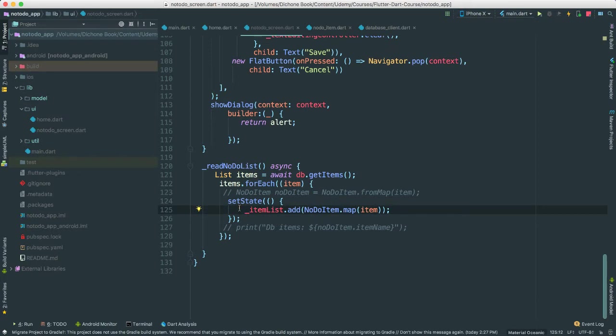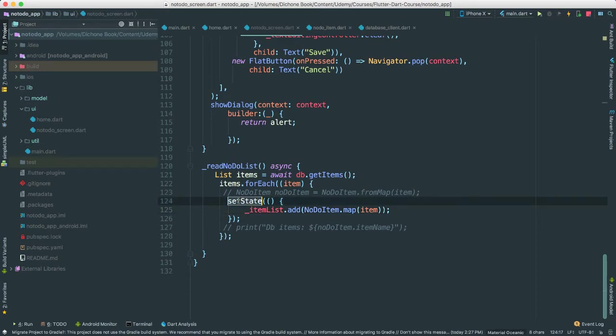Because again, we want the state, we want the view to be redrawn with the new data. That is very important. Otherwise, you will see that nothing is going to happen if you just copy and write this outside of the setState.